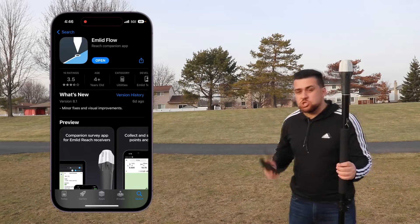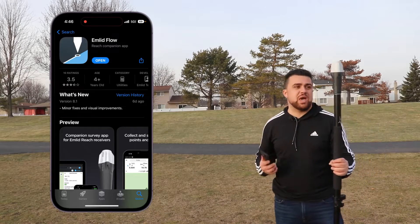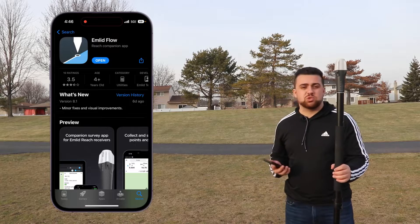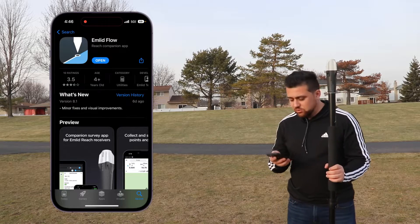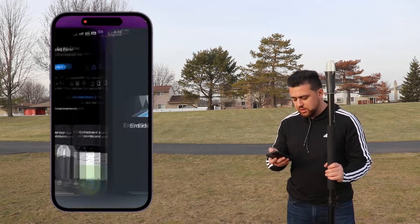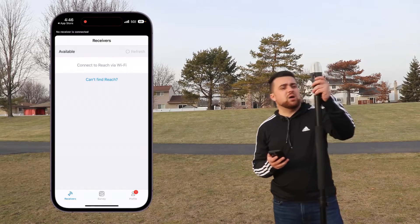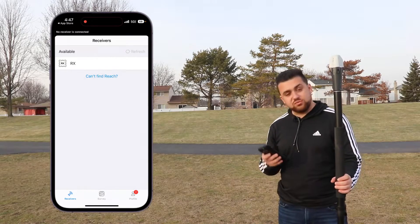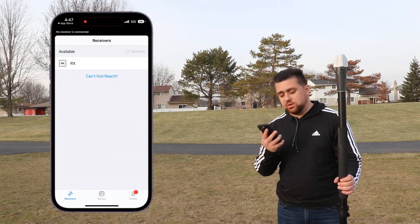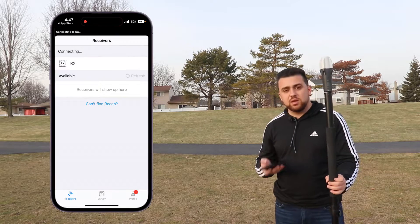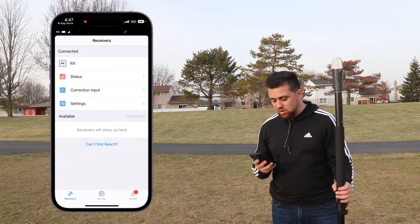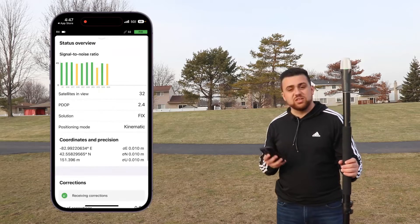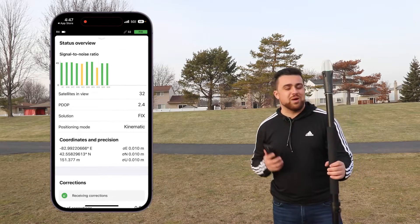The Imlid Flow app is the new data collection app for all Imlid GNSS receivers. It's available for free in the app store. I've got it downloaded, so I'm going to go ahead and open it up. Now I'm going to power on my GNSS receiver. I can simply refresh the app and there it is — the RX shows up and I can connect to it. My corrections are coming through in-trip and I've already got a fixed reading on my receiver.